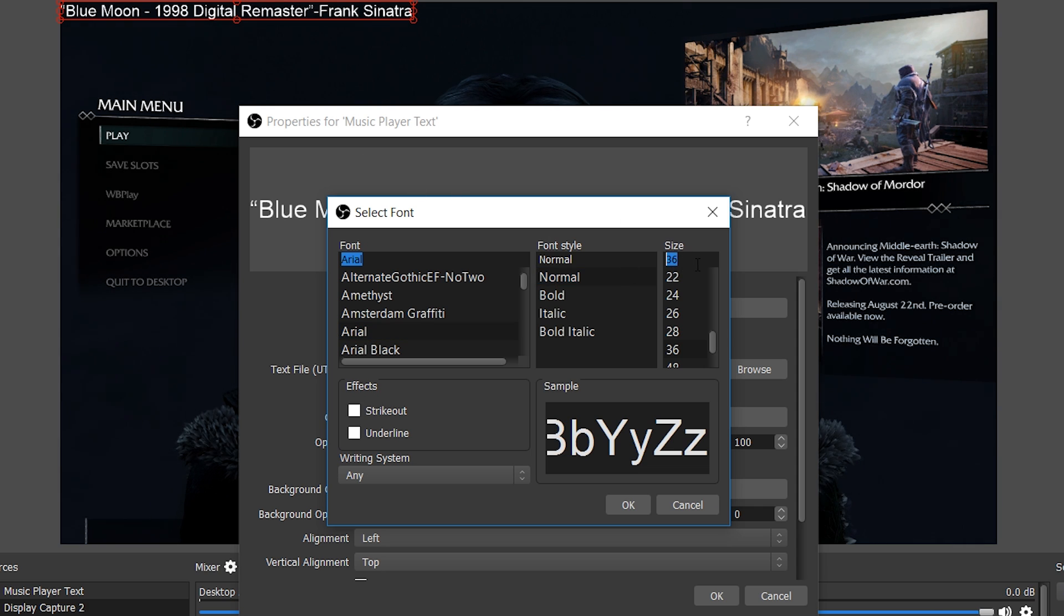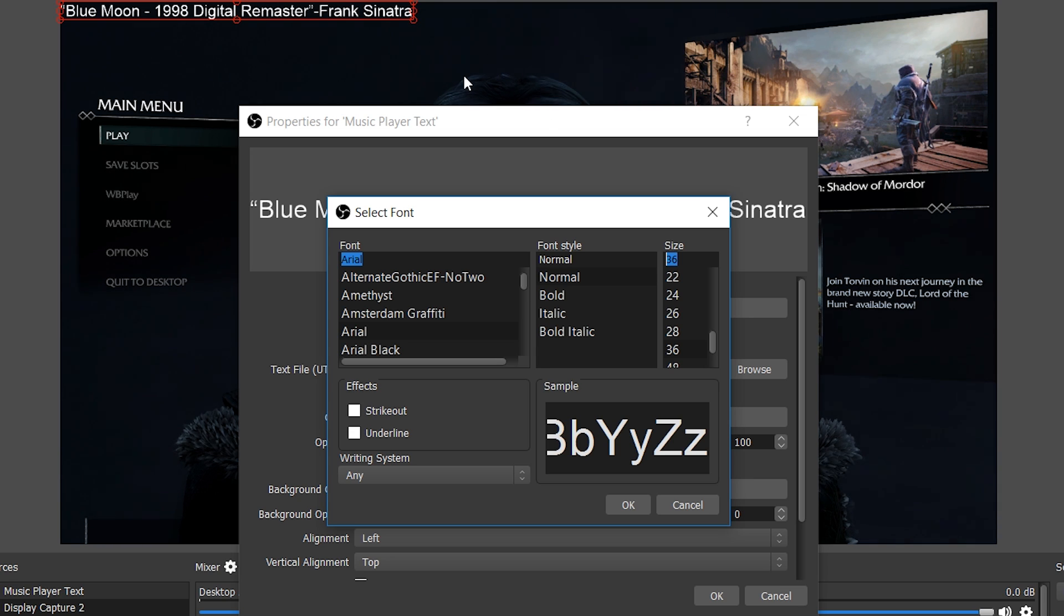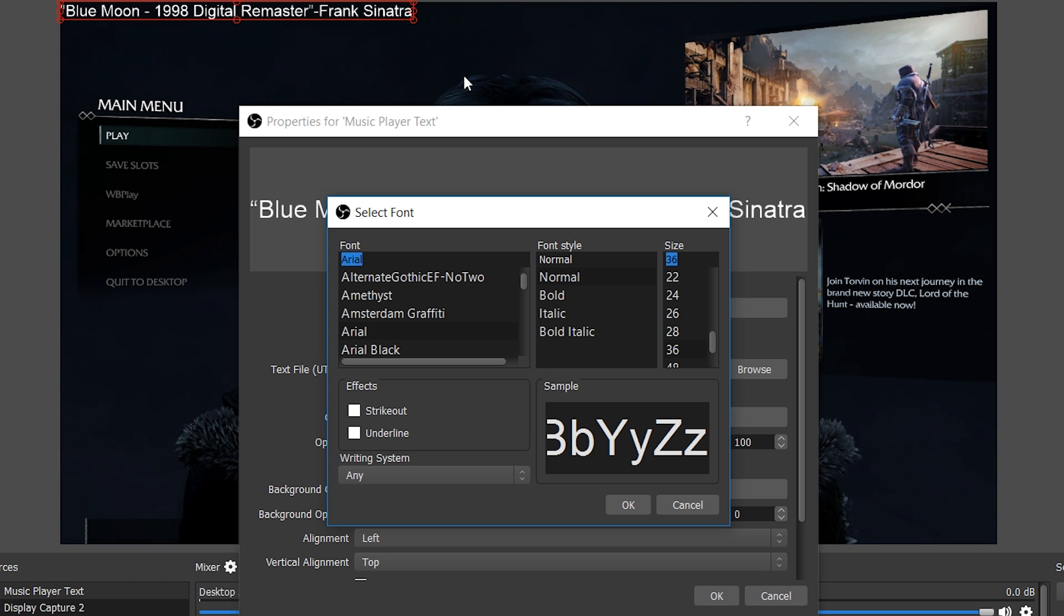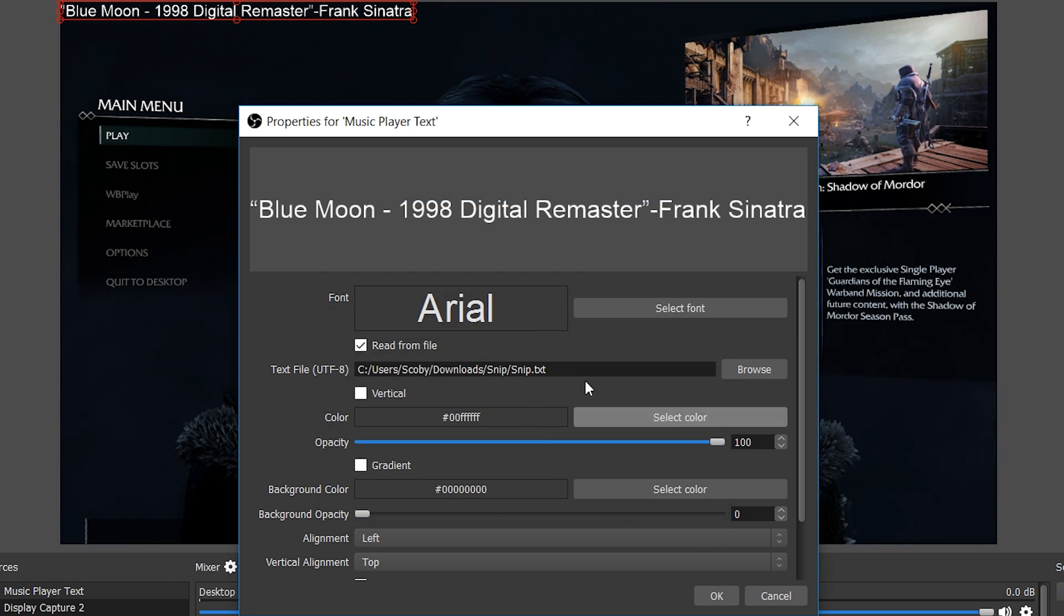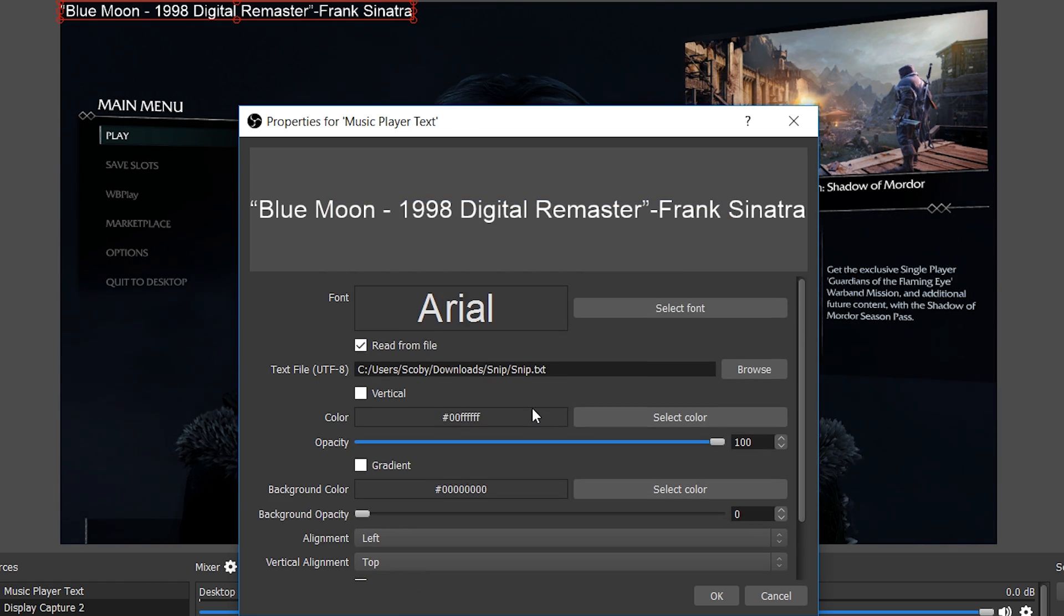Now I'd recommend changing the font size with the actual size in the properties rather than grabbing the red box in OBS, because when you drag and stretch the red box in OBS, it's affecting the actual quality and stretching the pixels rather than resizing the text itself. You can change a couple of other functions here. Go nuts if you wish, but that's all I'm going to be changing for now.